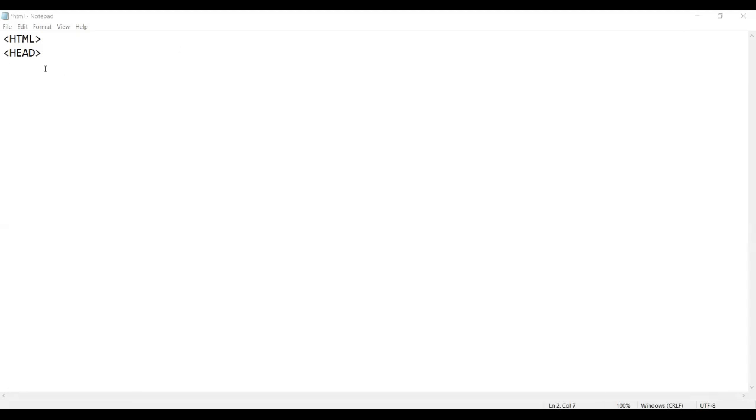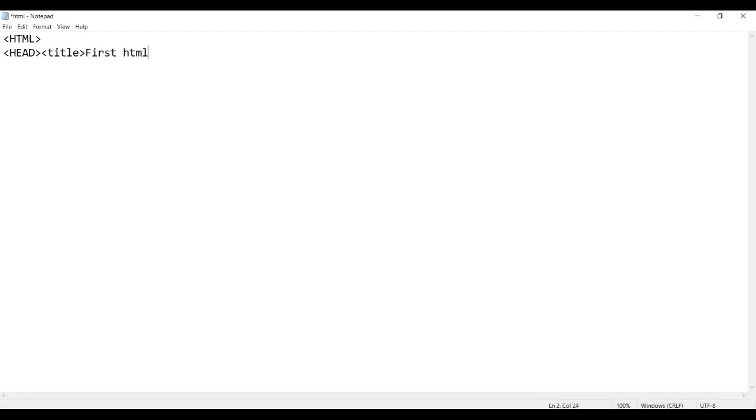Now let's get more. First we put our title. You can put anything as a title - first HTML document. Now end our title by putting this sign to end, or else it wouldn't end.